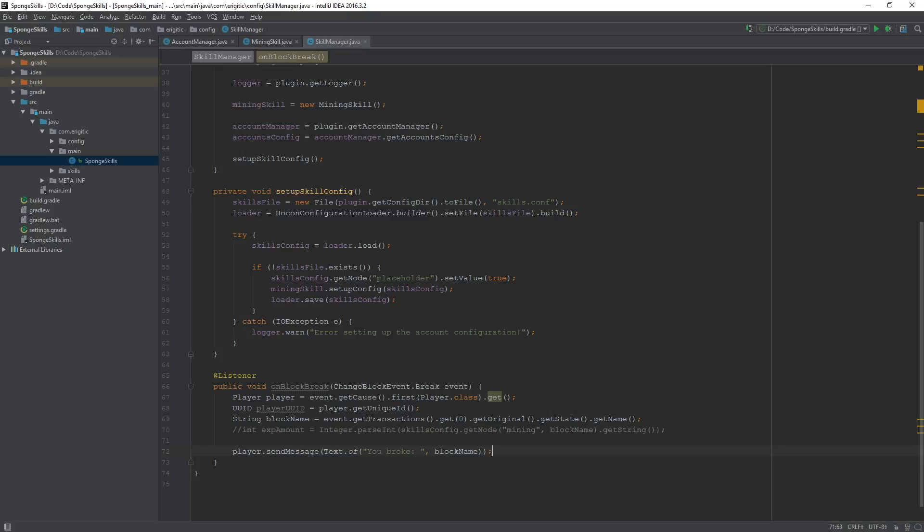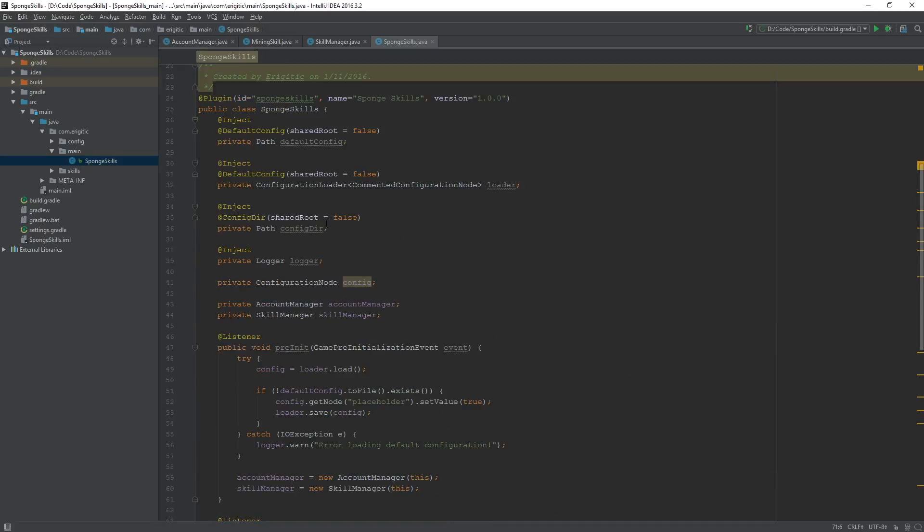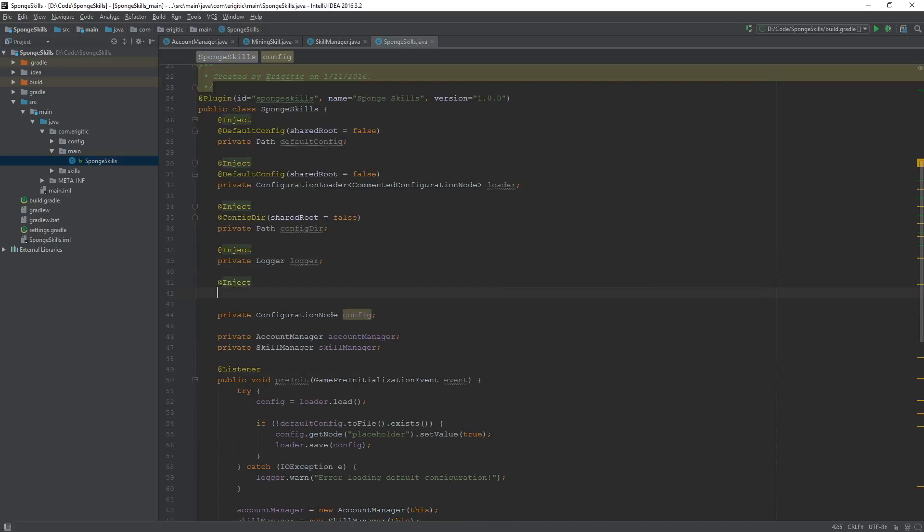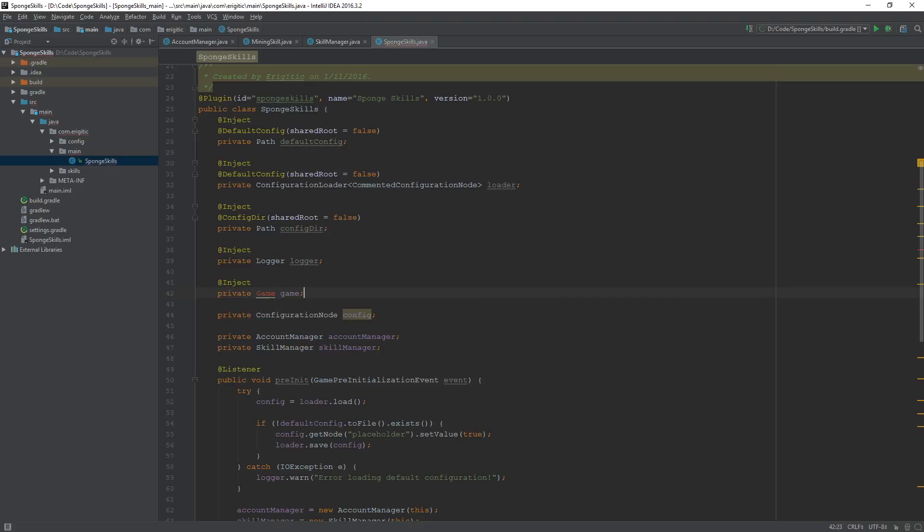Now, if you were to run this in the current state, this event would not fire, and that's because we need to actually register this whole entire skill manager class as a listener within the main class, so let's go ahead and get that done right now. Let's head on over to our sponge skills class, and let's inject another variable here, which will be the private game game, and import that.